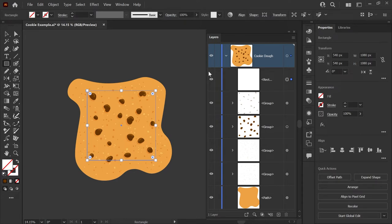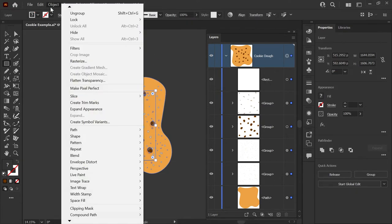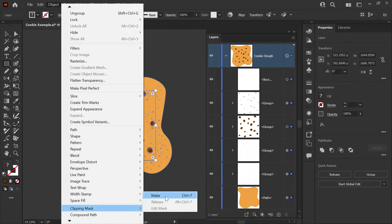Next, we'll go ahead and select everything on this layer by clicking the circle in the select column of your layers panel. Note that the rectangle is on top of all of the artwork, so this will work perfectly. Now we're going to go to Object, Clipping Mask, Make.